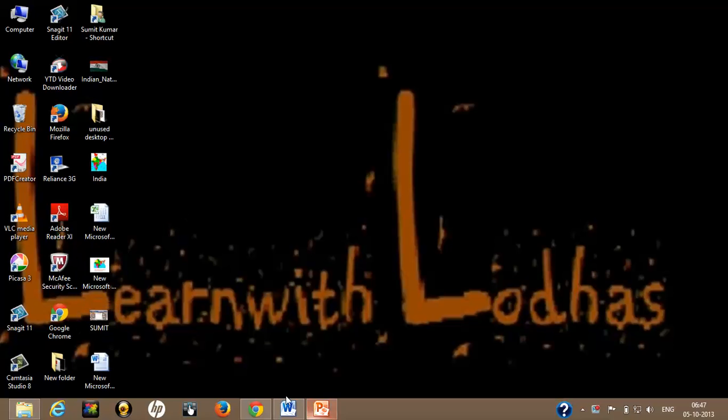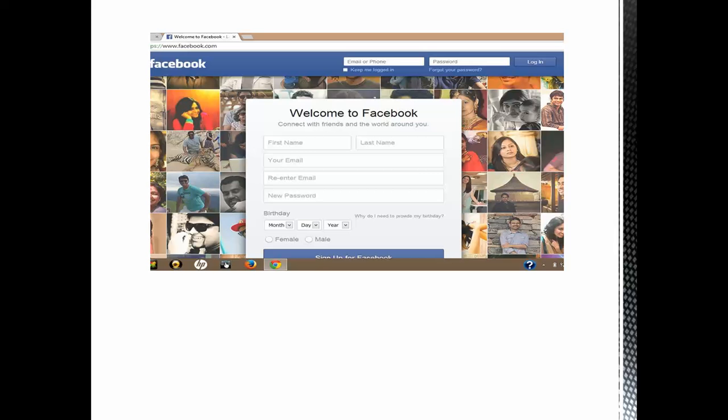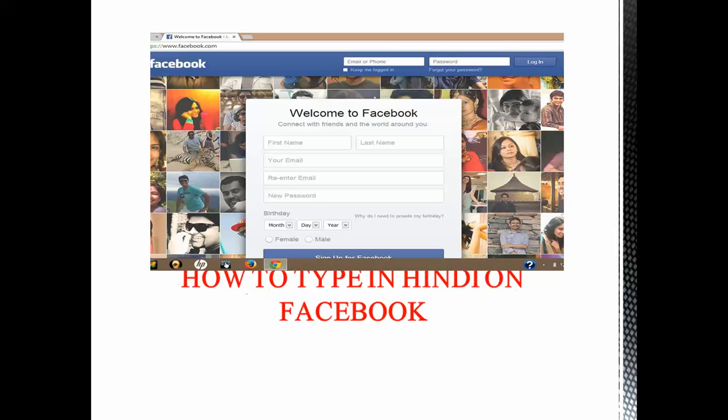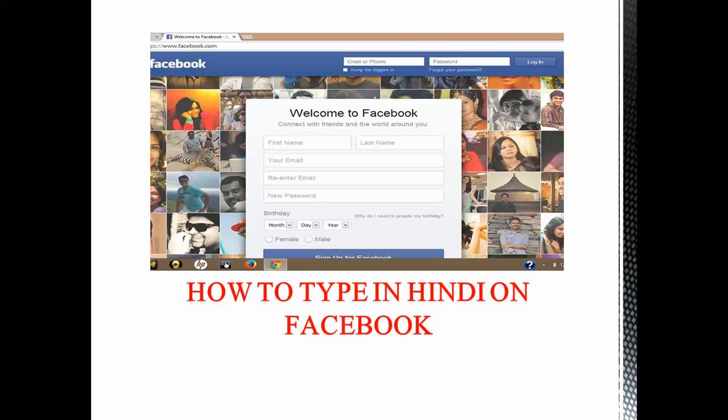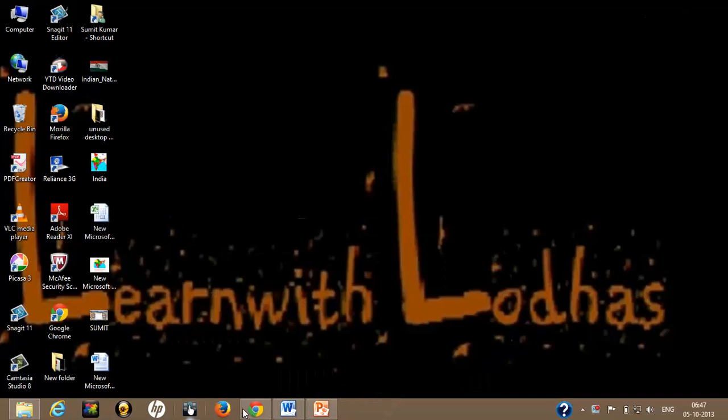In this short tutorial, I will show you how to type in Hindi when you are using Facebook. There are a number of ways to do this, but I will show you one of the easiest ways by using Google Input Tools.